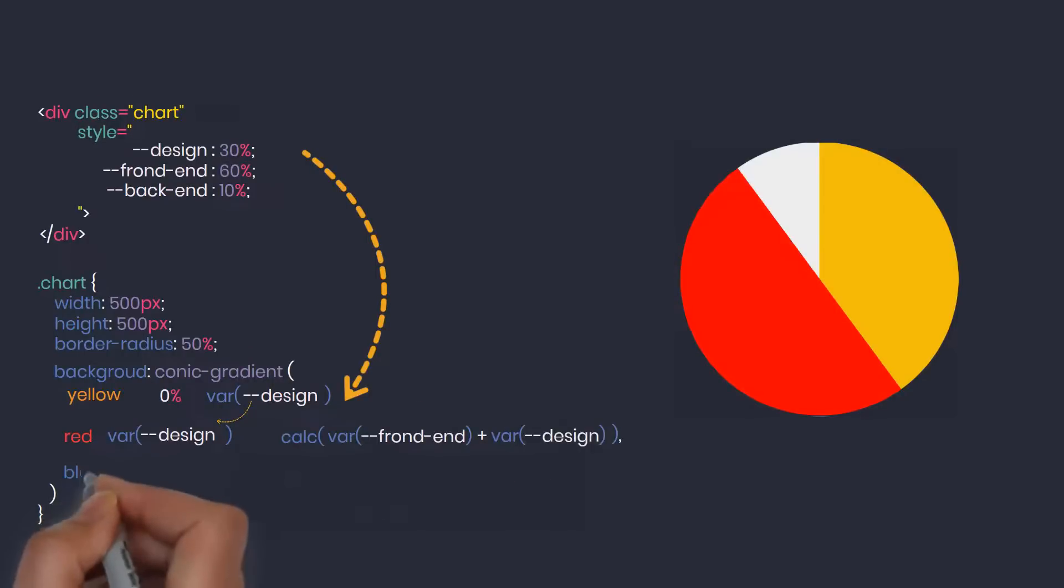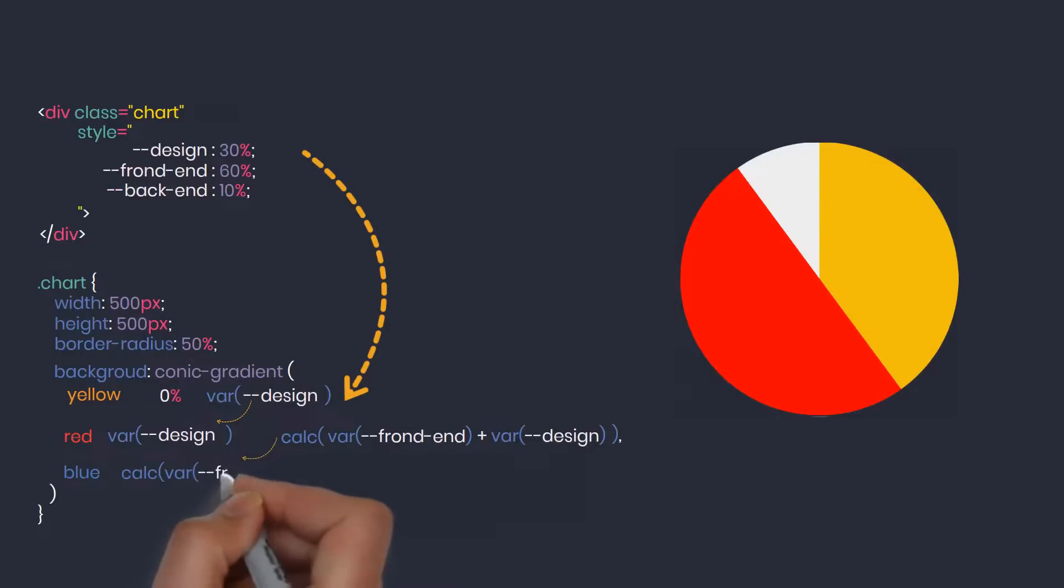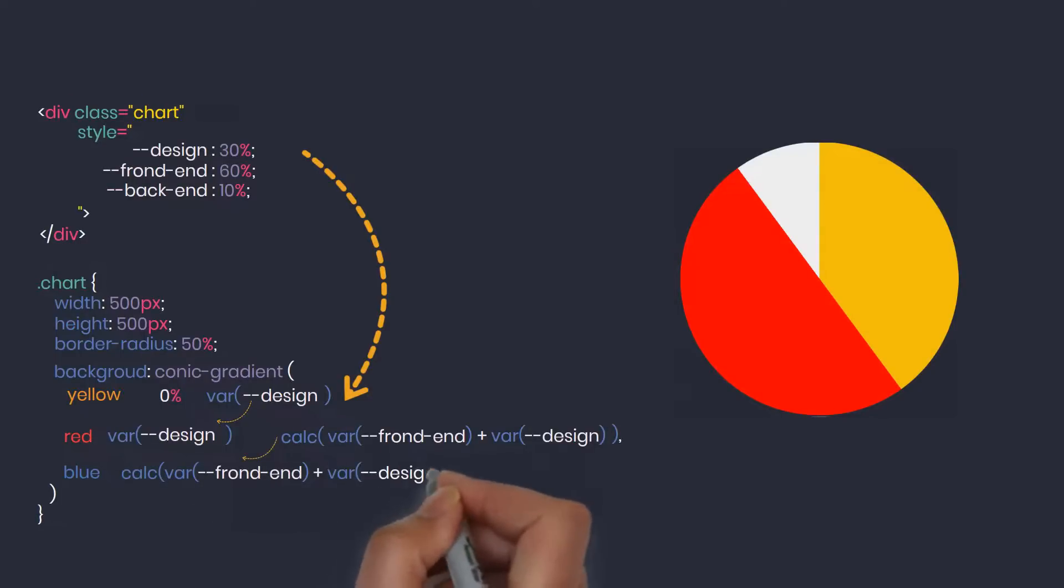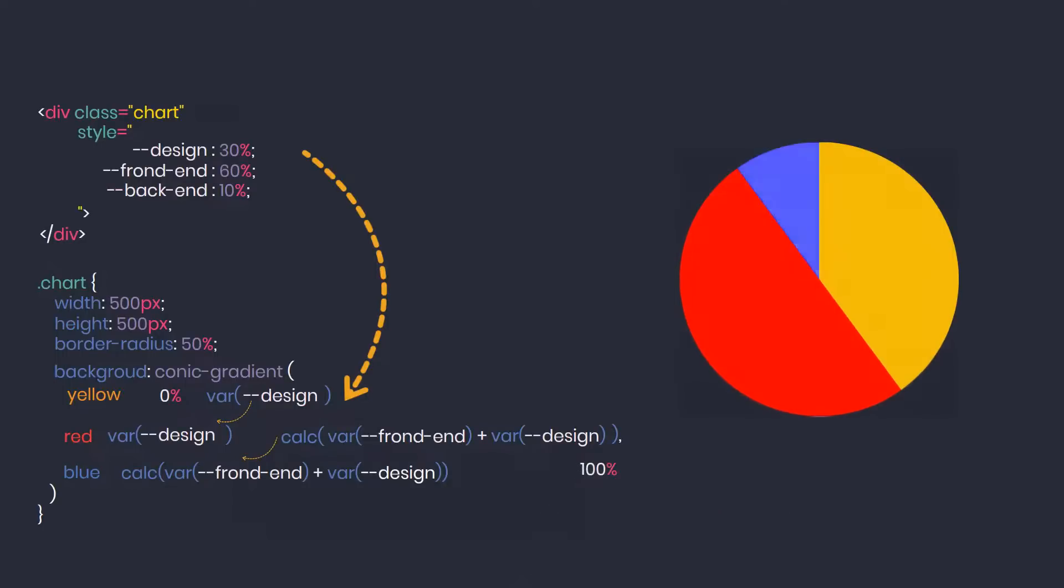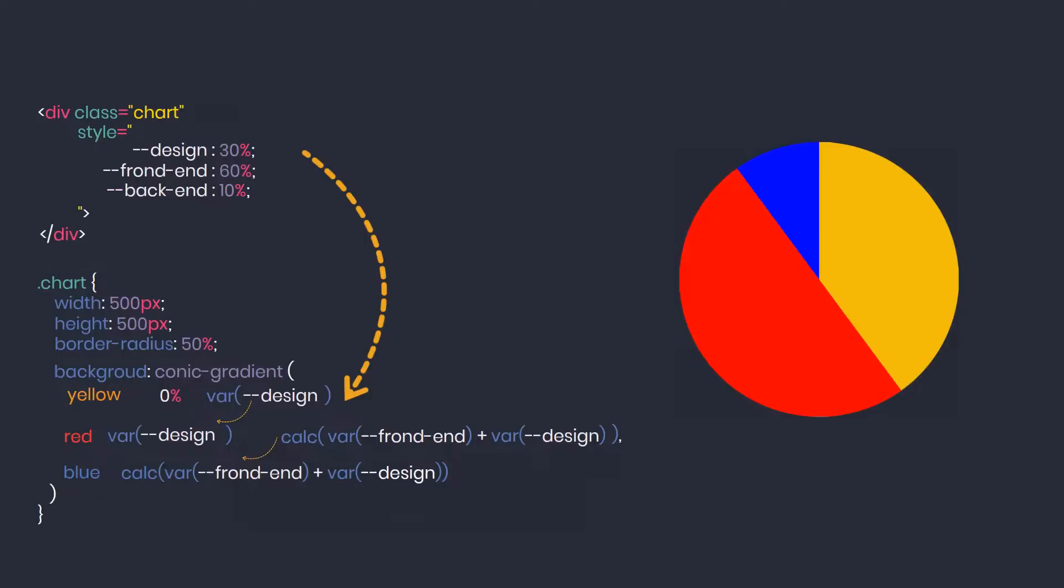Blue represents back end skills. The starting point of this color will be equal to the ending point of the previous color. And because it's the final color, its end point will be 100% by default. The final color end point is 100%, so you probably don't need to write it here because the system already understands itself. So we have just created a pie chart from the given data.